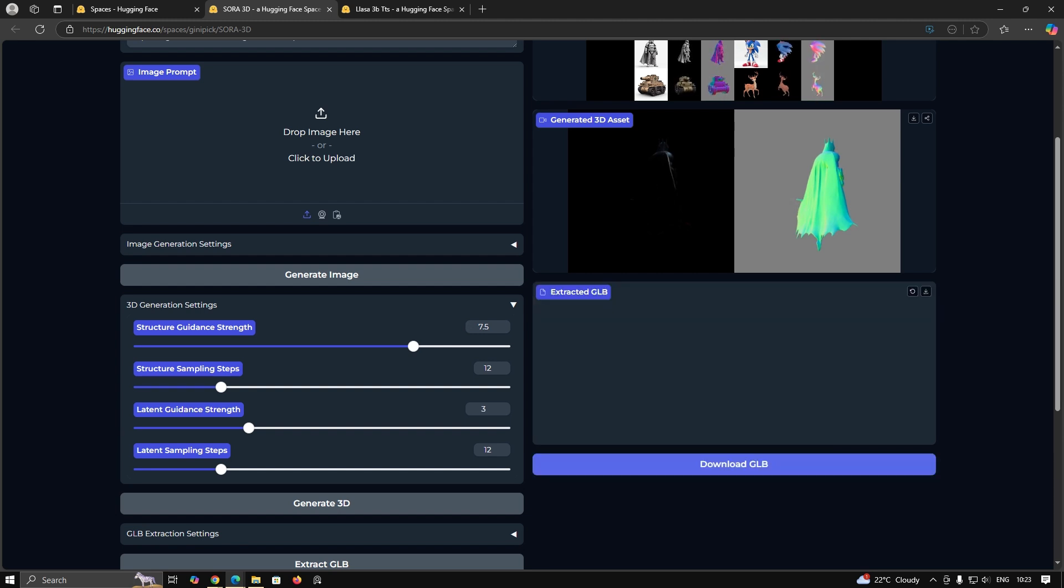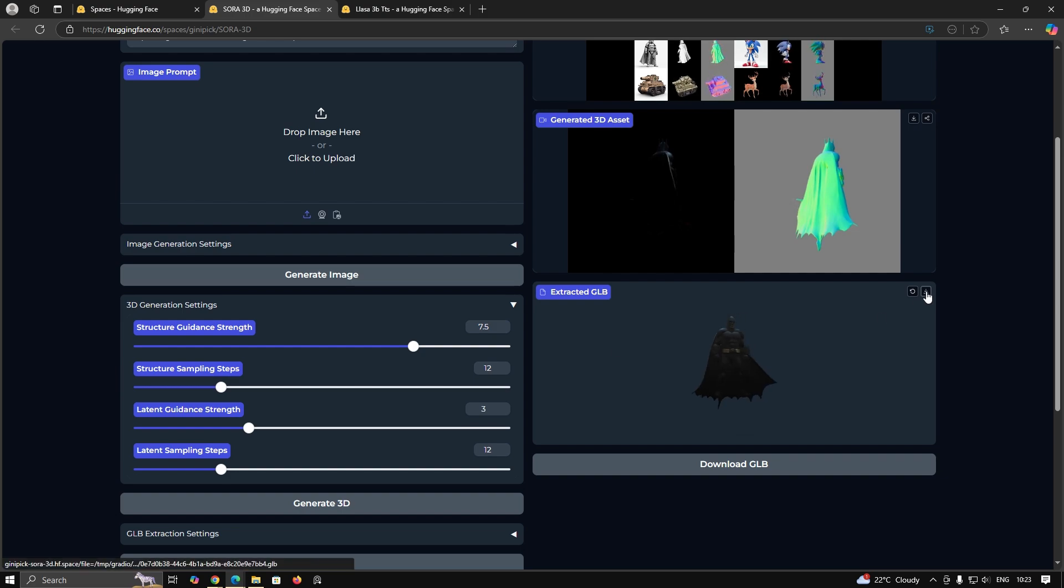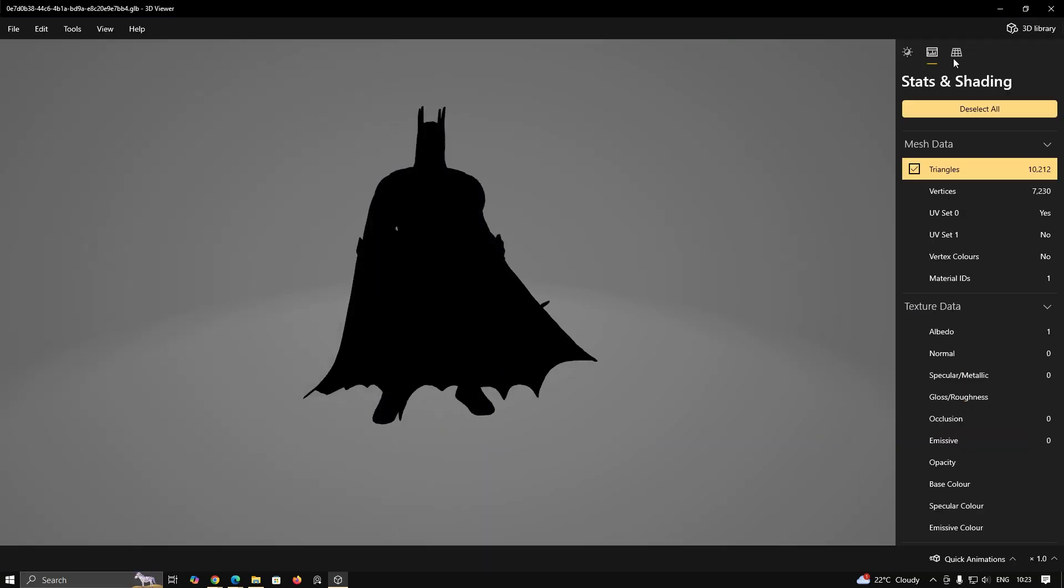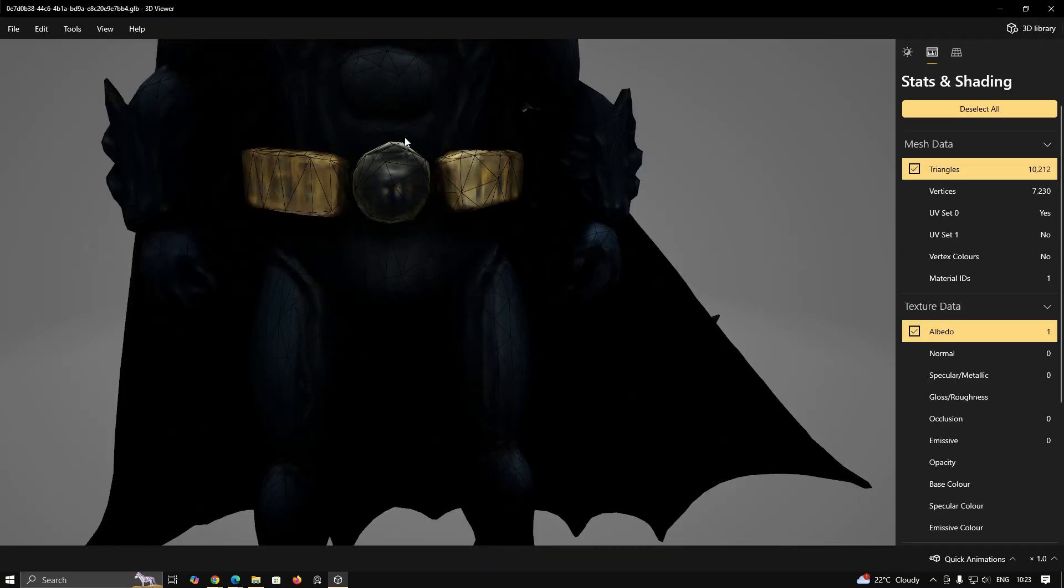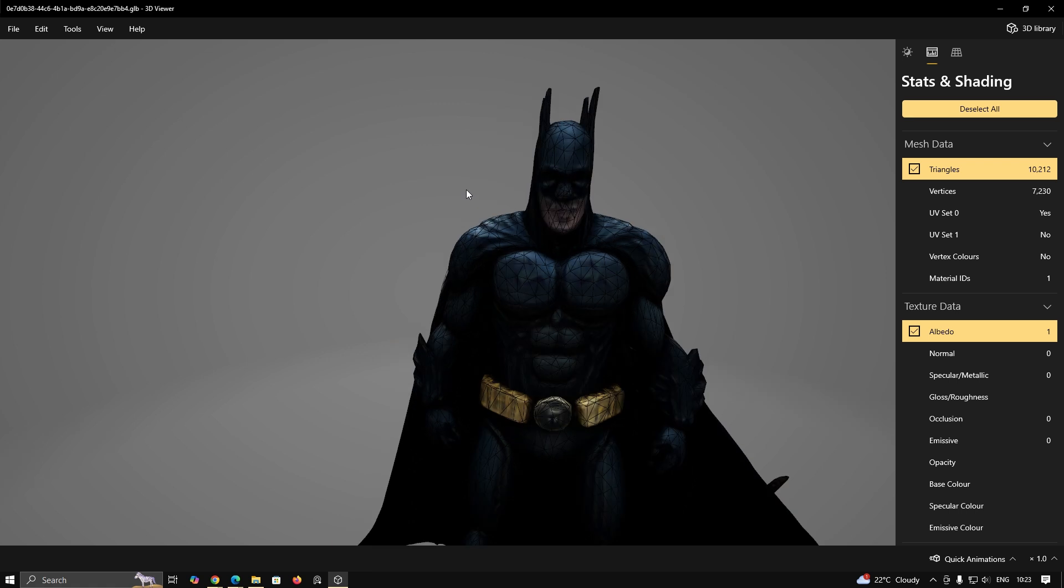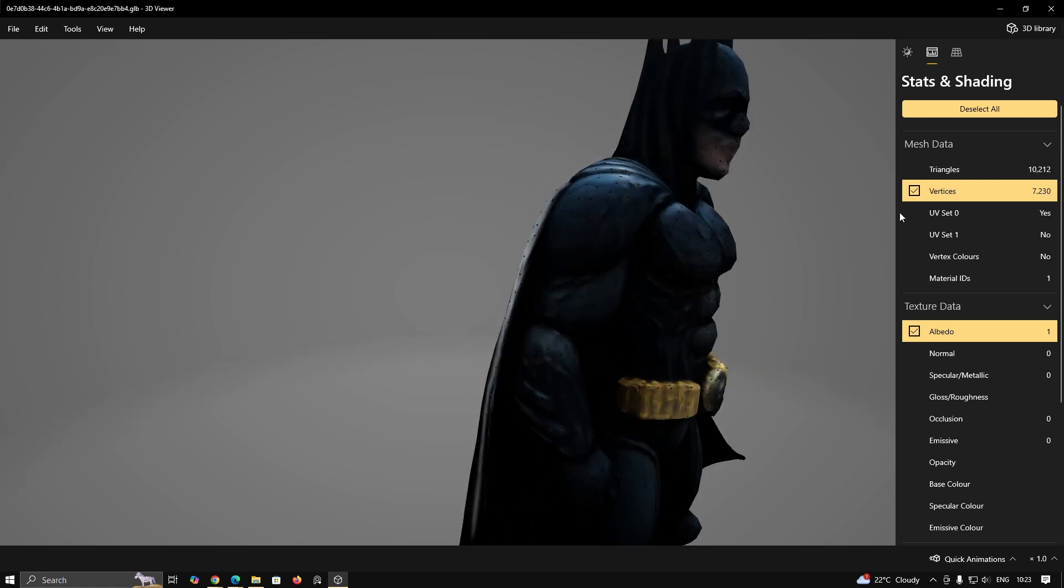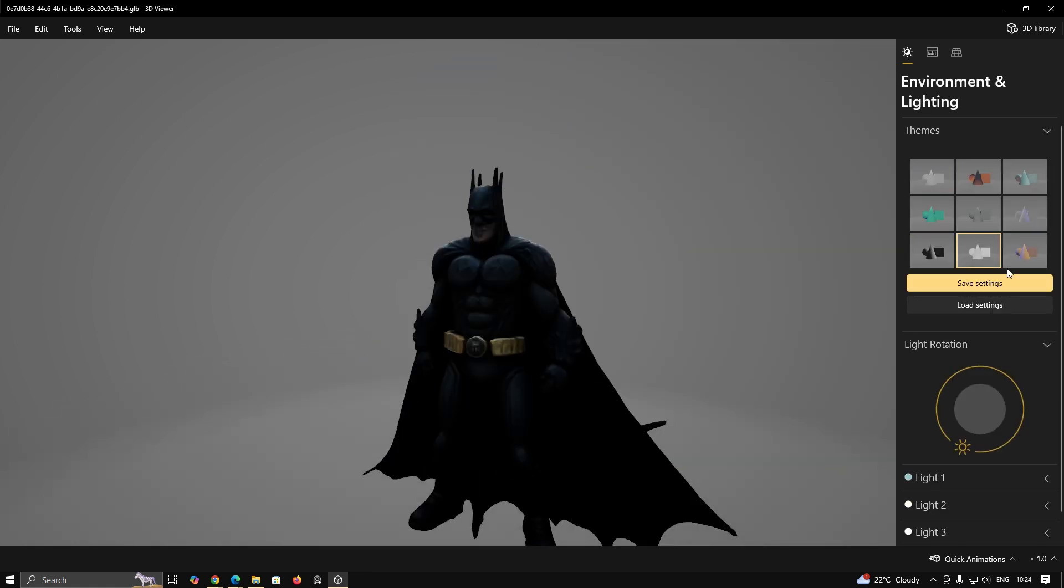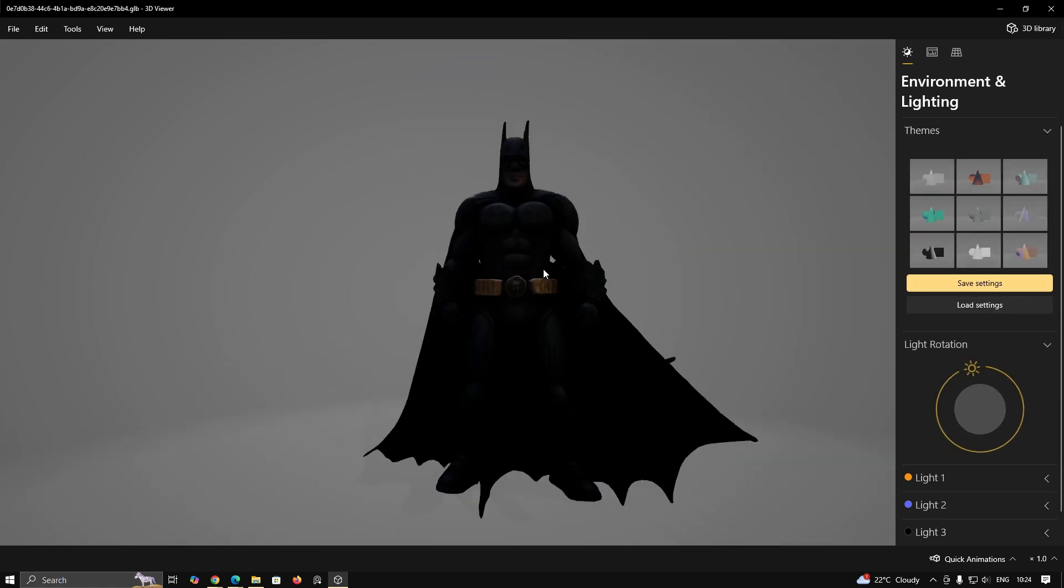After it gets generated, you can now download and use this 3D file in your project. That's it for today's video. Now you can explore for yourself. Link is in the description. Thank you for watching.